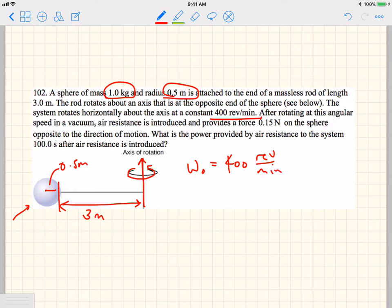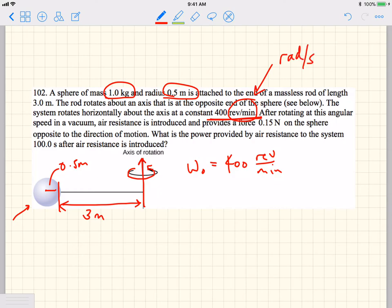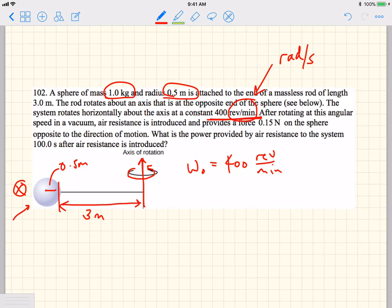You should note that revolutions per minute is not the right unit for the equations we'll be using. We need to convert that to radians per second. After rotating at this speed in a vacuum, air resistance is introduced and provides a force of 0.15 newtons on the sphere opposite to the direction of motion. So we have a force pointing into the page when the sphere is on this side of the rotation axis — here is the force, 0.15 newtons.